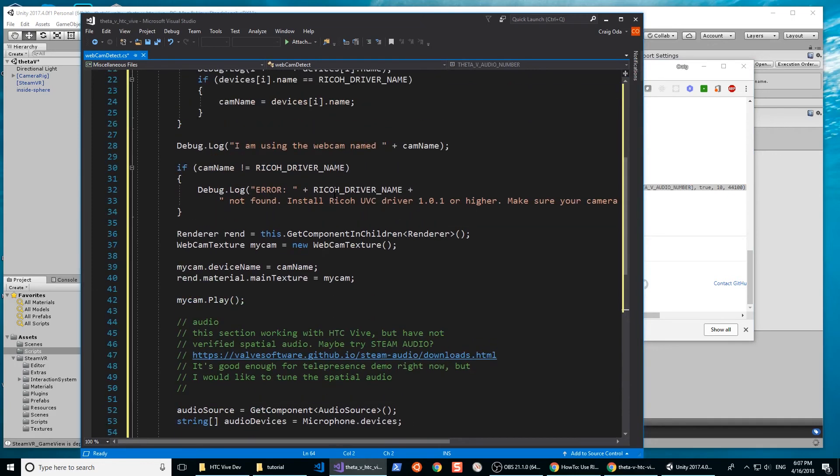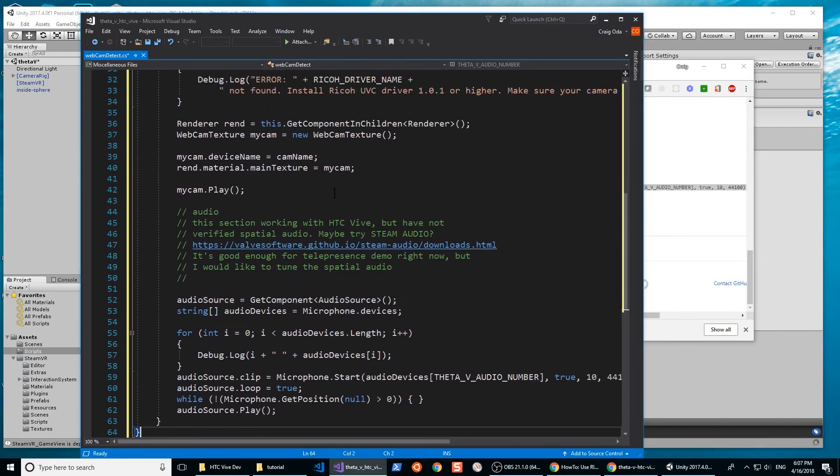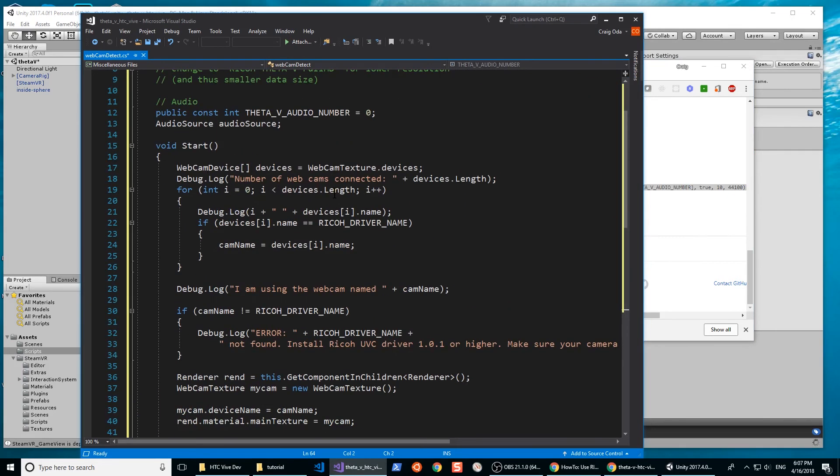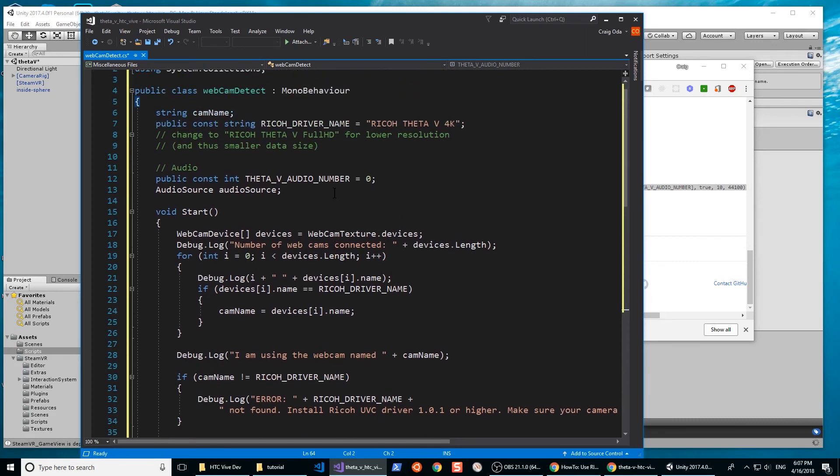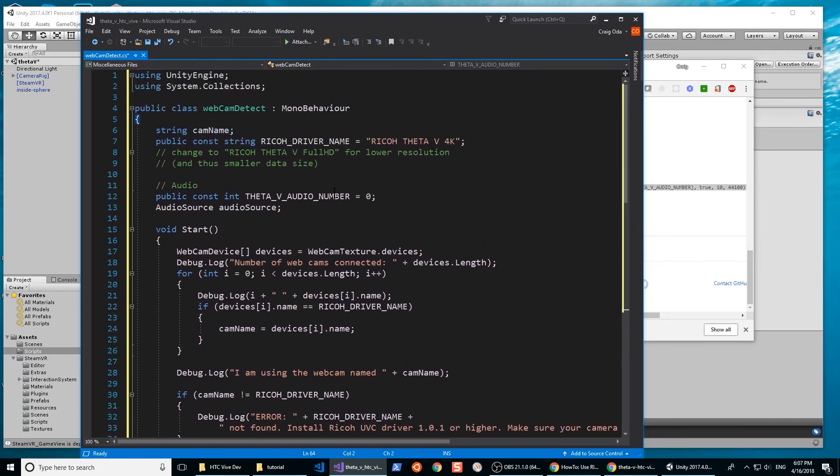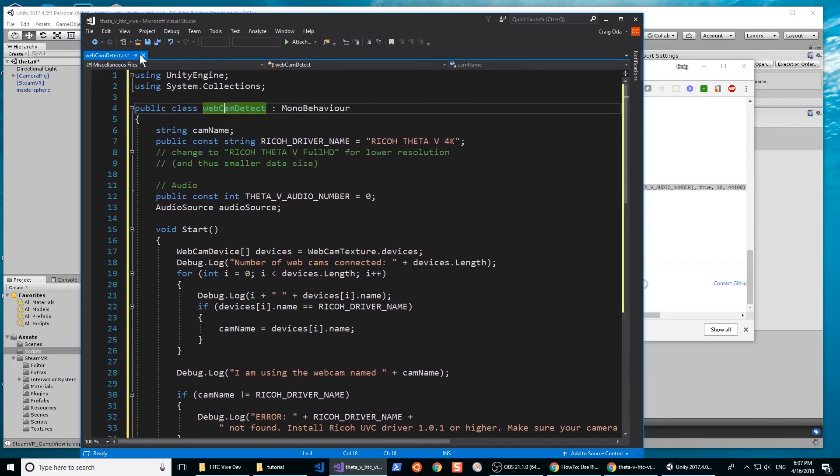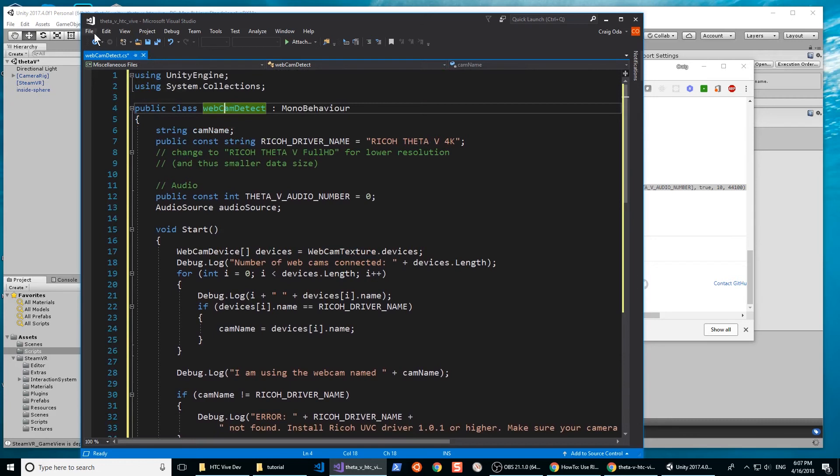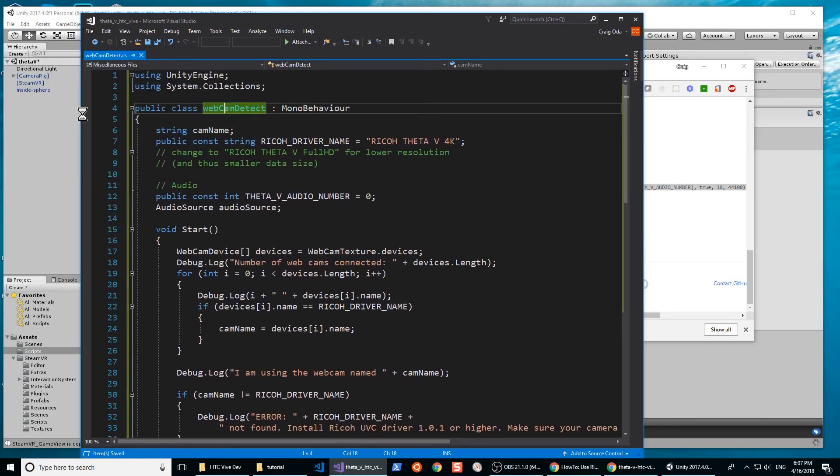If you want to enable audio from the ThetaV as the audio source, you'll probably need to edit the script, the array for the audio device. When you're ready, save the script.